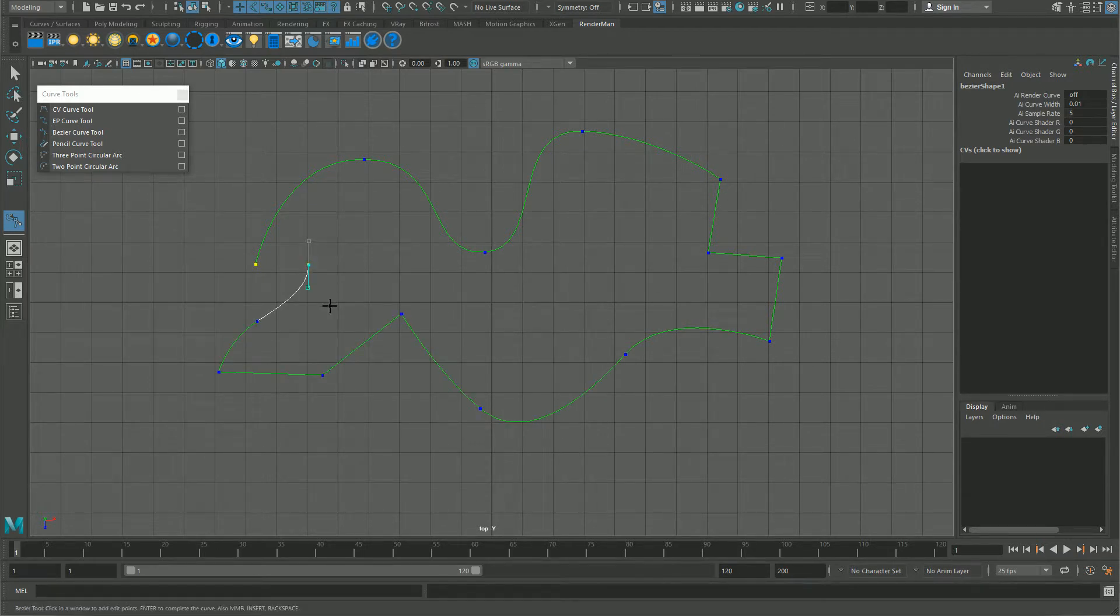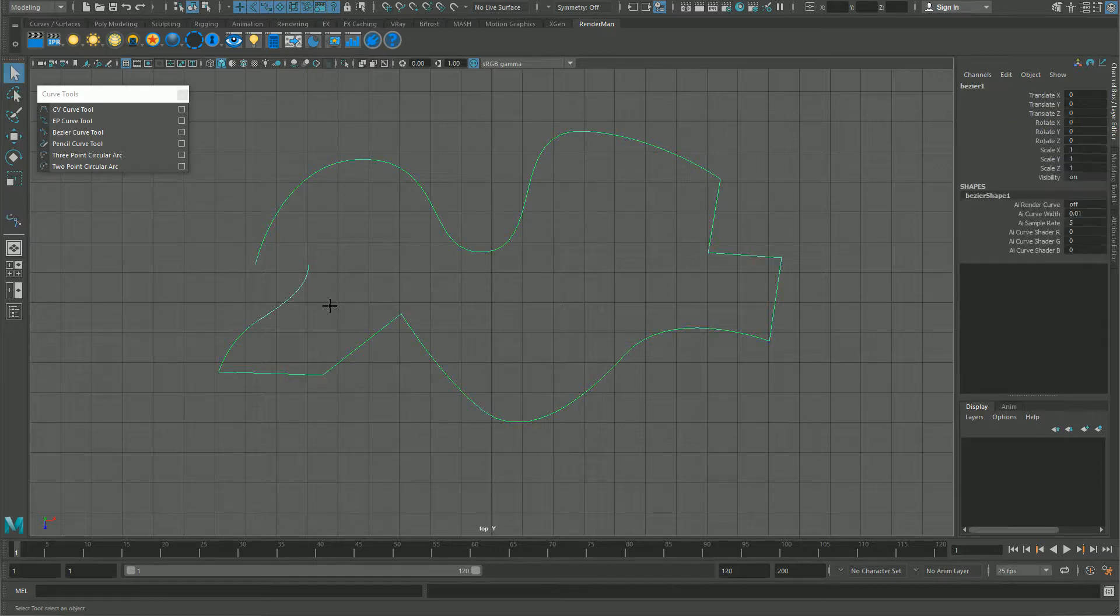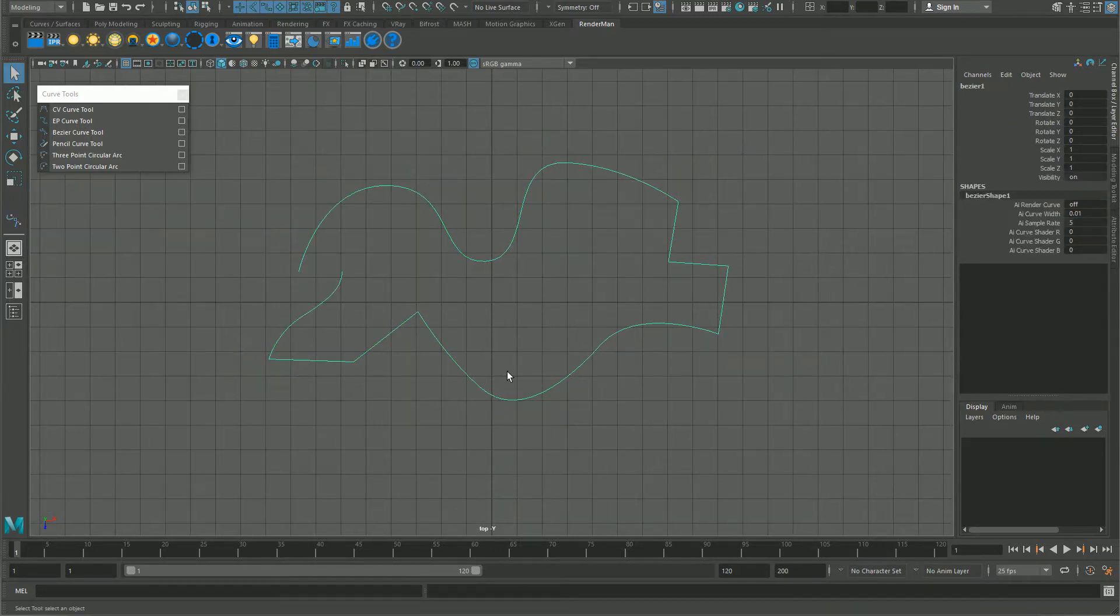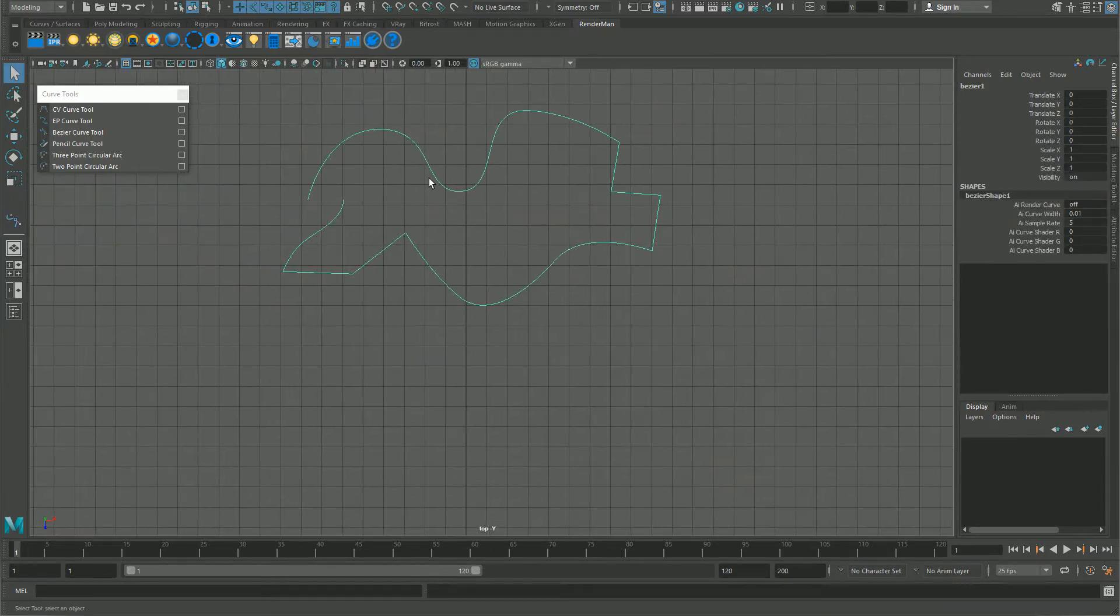If you want to get out of the tool, press Enter and that's done, super easy.